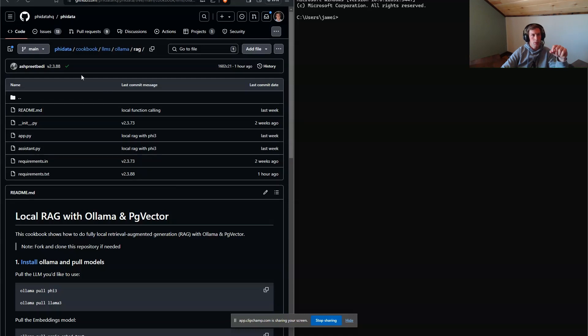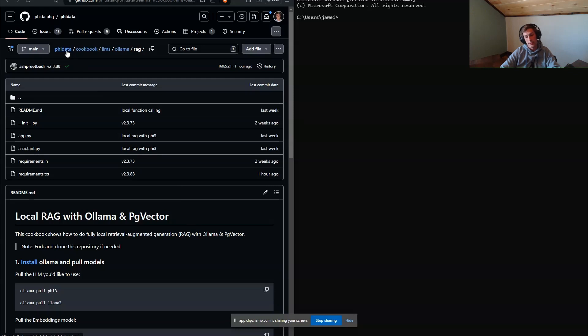We're going to be using Phi Data. Phi Data is an open source package that allows you to create assistants using Python, and then you can also have those assistants do cool things through function calling.